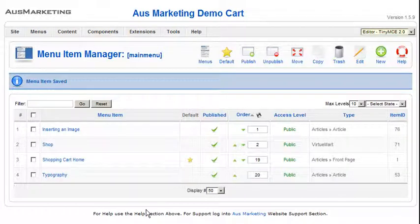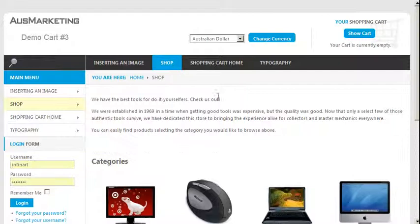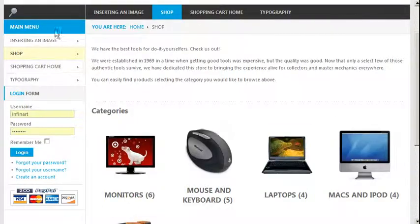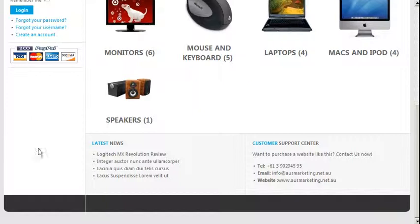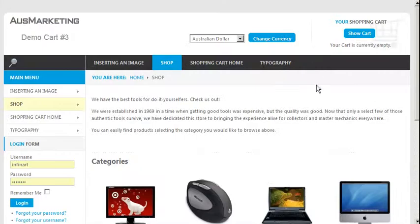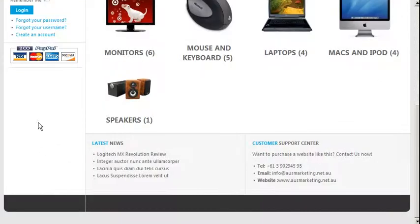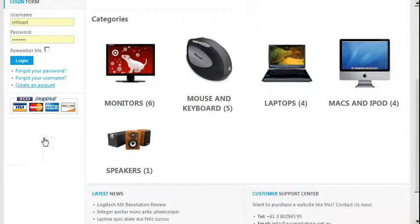Here's how to add a new module or add an existing module. A module is this area here. This menu is a module, and this login form is a module, and this graphic is a module. So basically you can have anything in this position here. This is also a module position. A lot of sites have module positions on the right. So basically it's like adding a little page but with something specific in it.